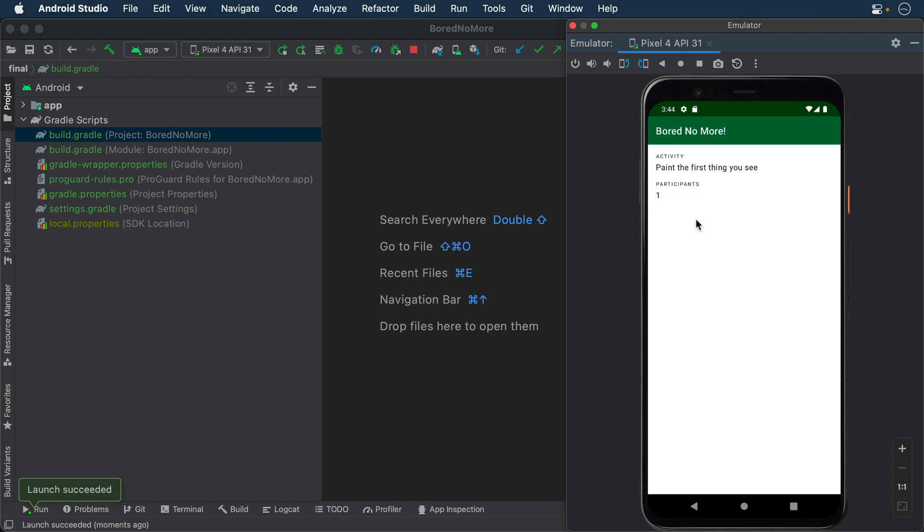The starter project uses static data pre-programmed into the app. In a later episode, you will refactor the code to communicate with Bored API to fetch a list of activities.